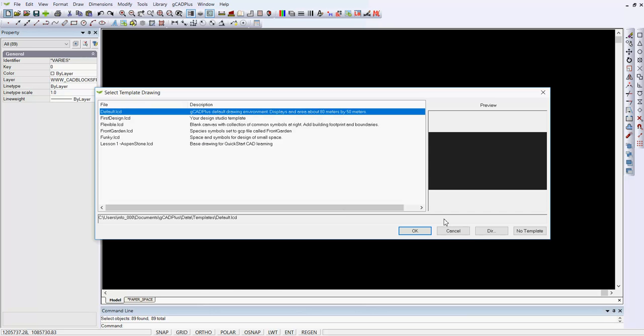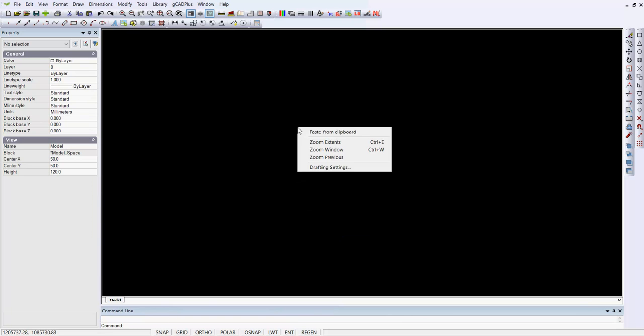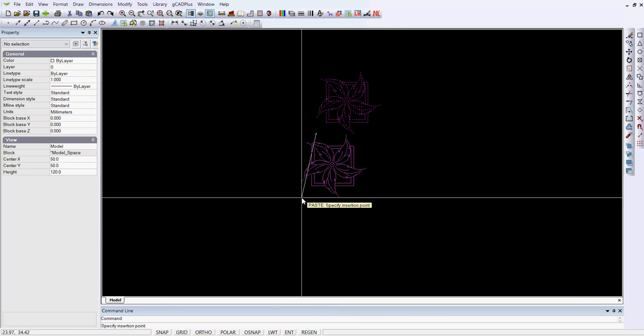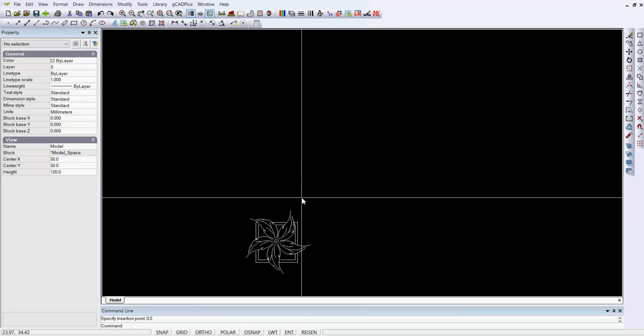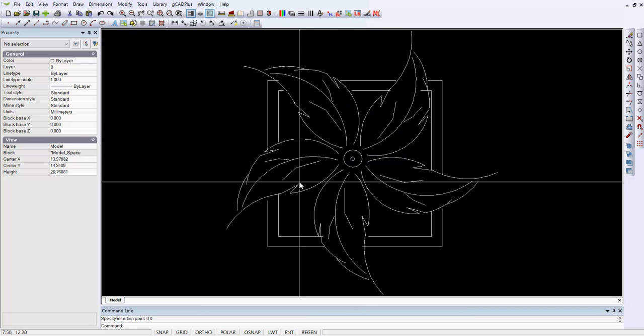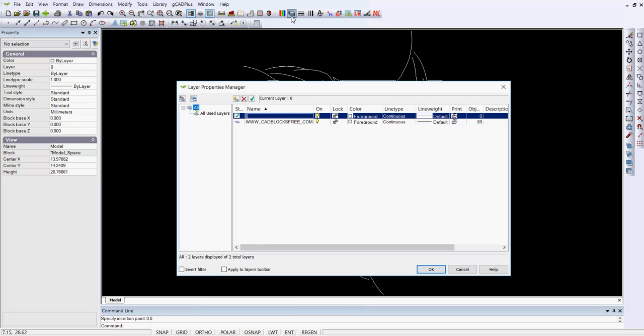Then I start another template, right click and paste on the clipboard, put it at the zero comma zero, and then zoom extents.